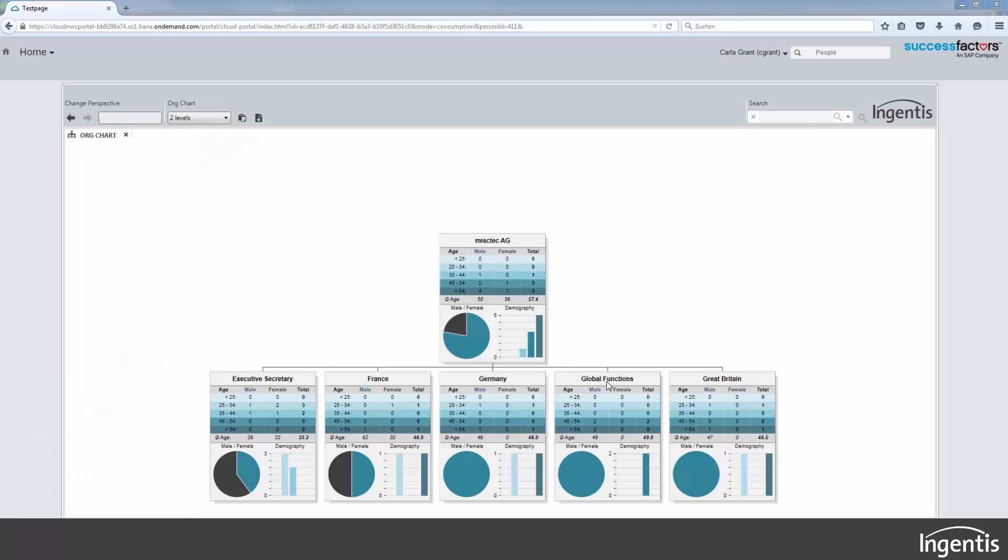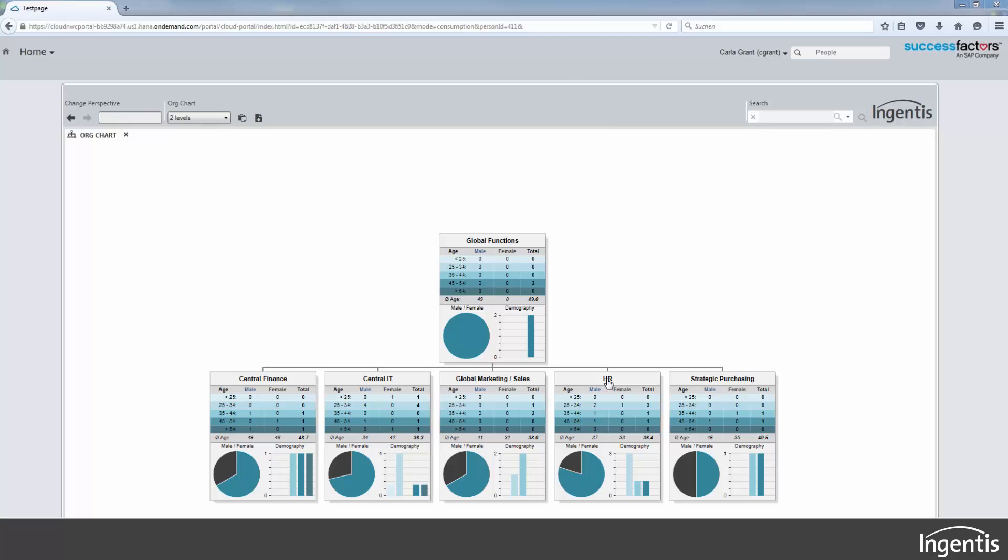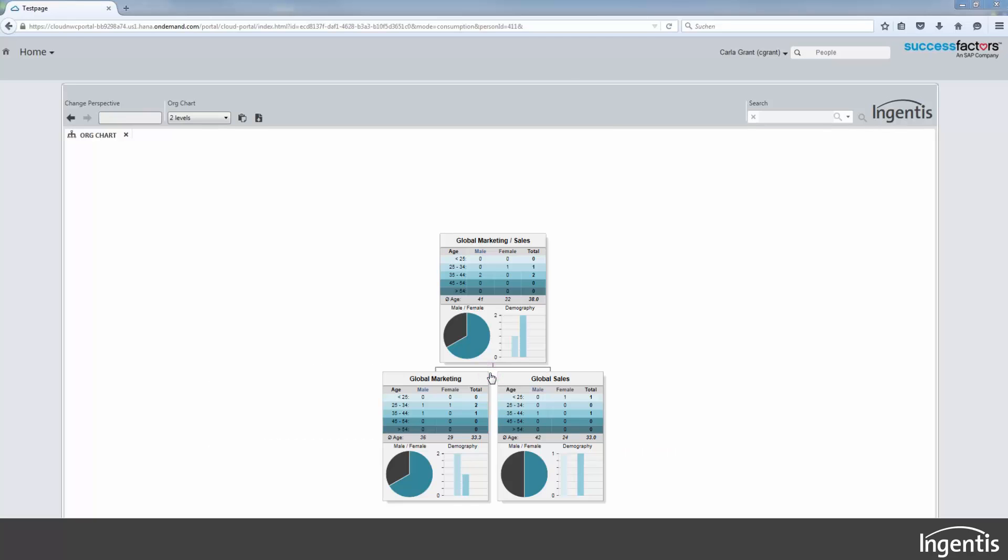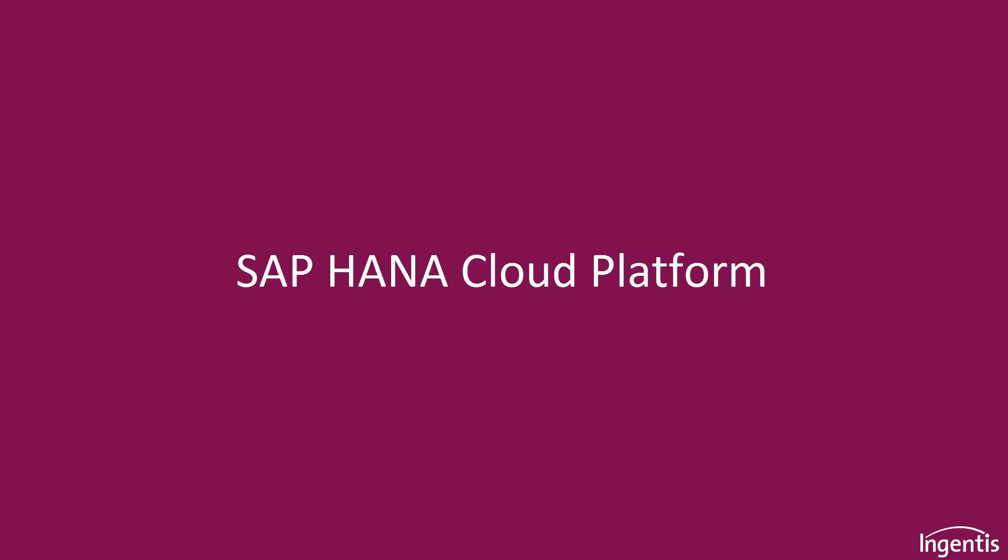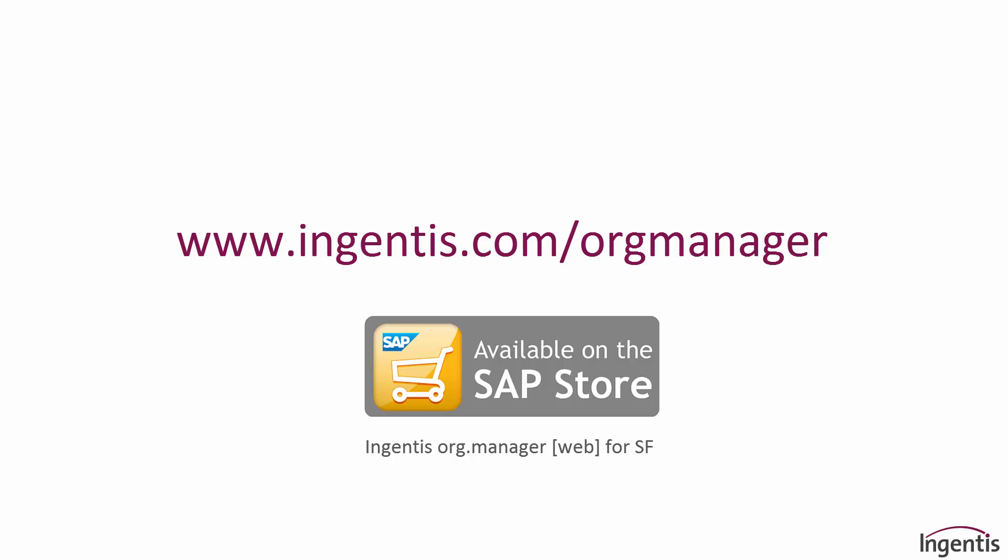Demographic data like age structure can also be visualized. The revolution in org charting is coming to SAP HANA Cloud Platform.